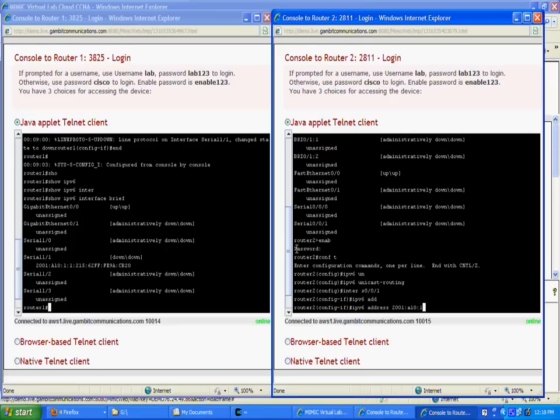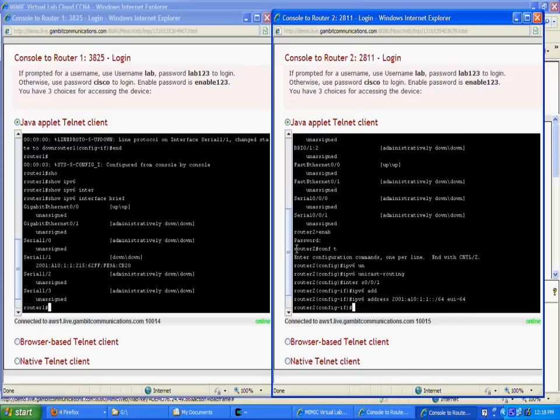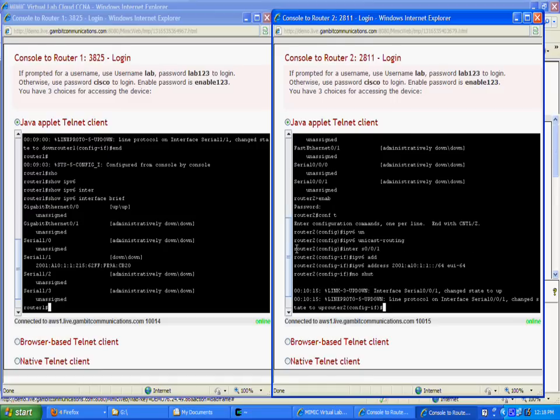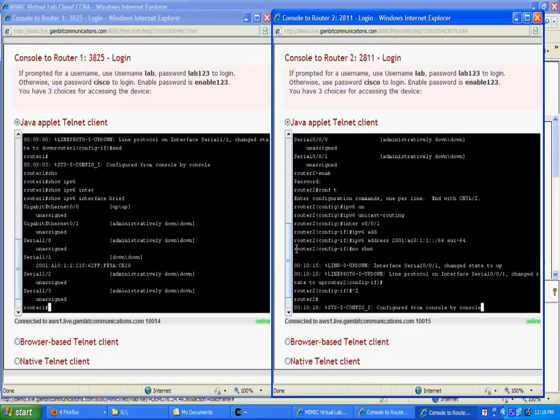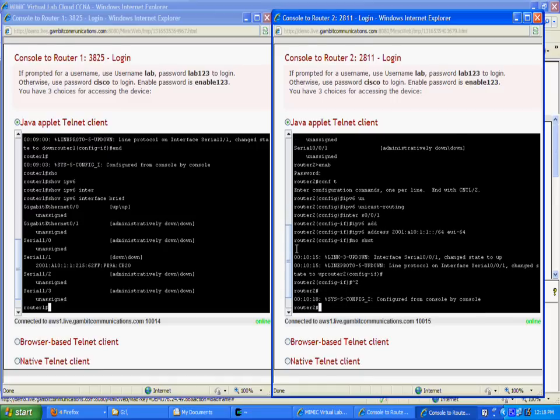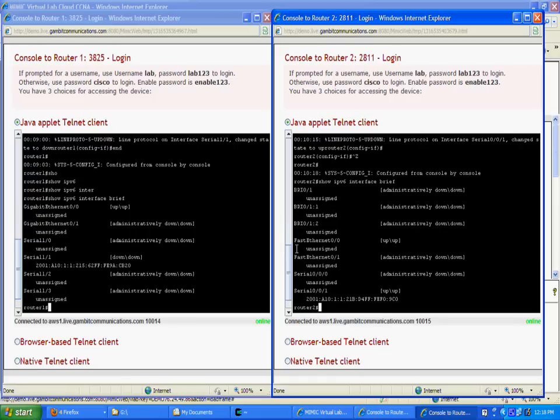Once the address is configured and the interface is brought up, it goes into operational mode according to the log message. We will verify in the interface listing that everything is operational.